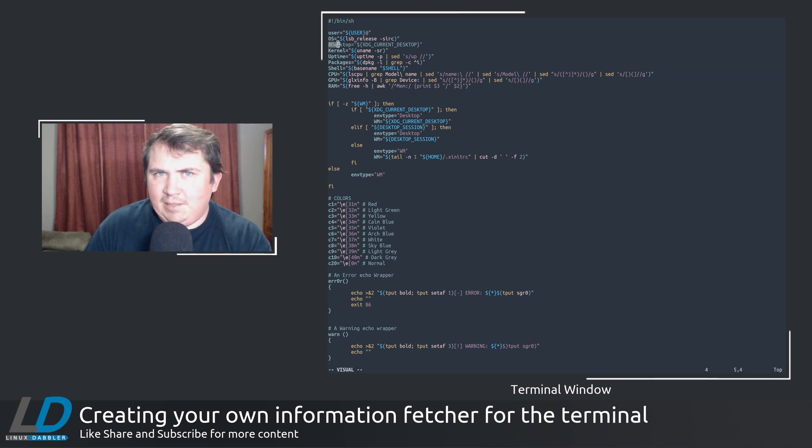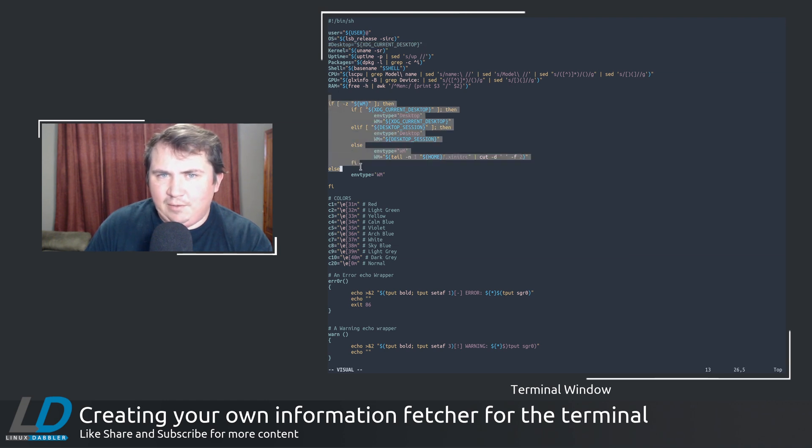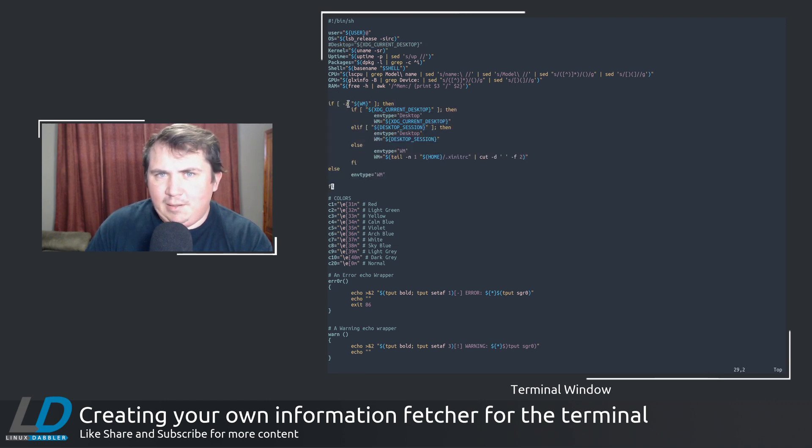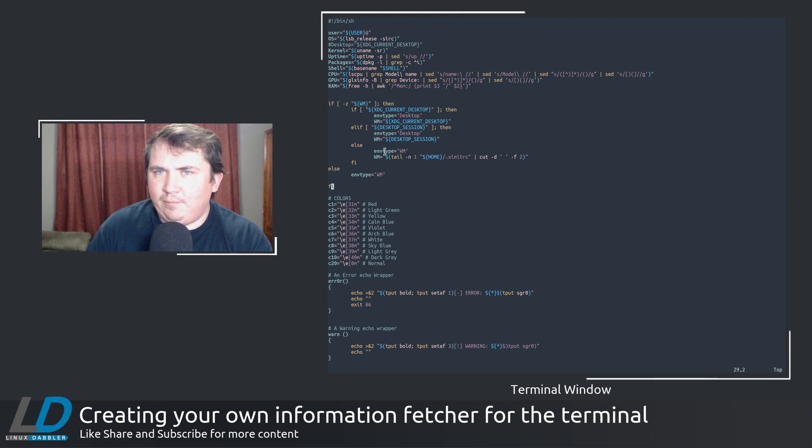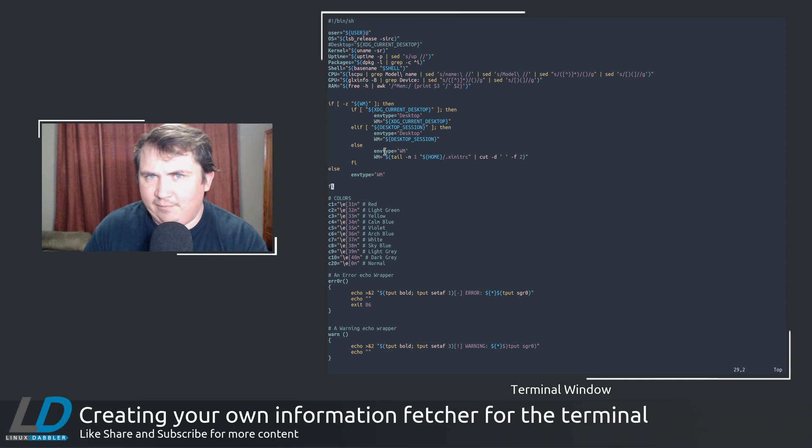I did away with the desktop equals xdg current desktop in favor of an if then statement. Here, this kind of differentiates between a window manager and a desktop environment.